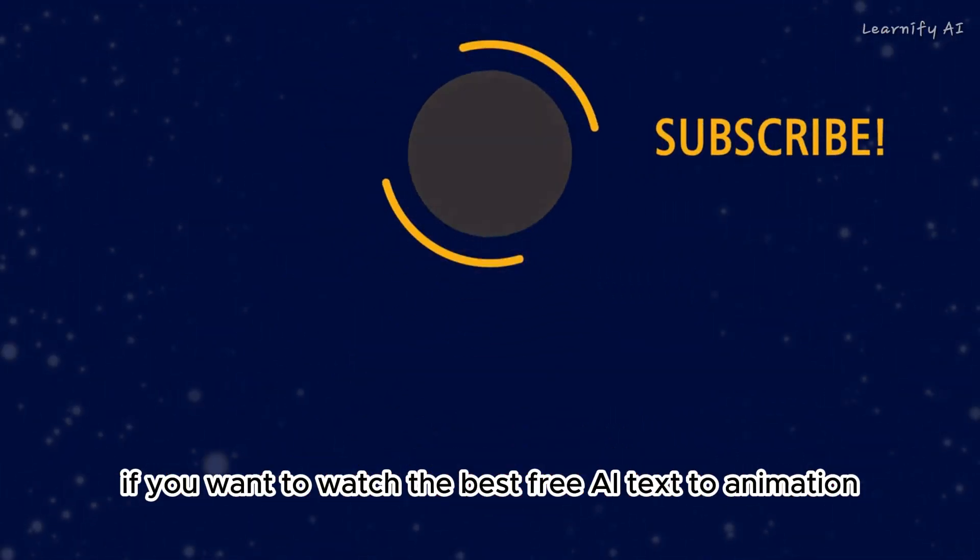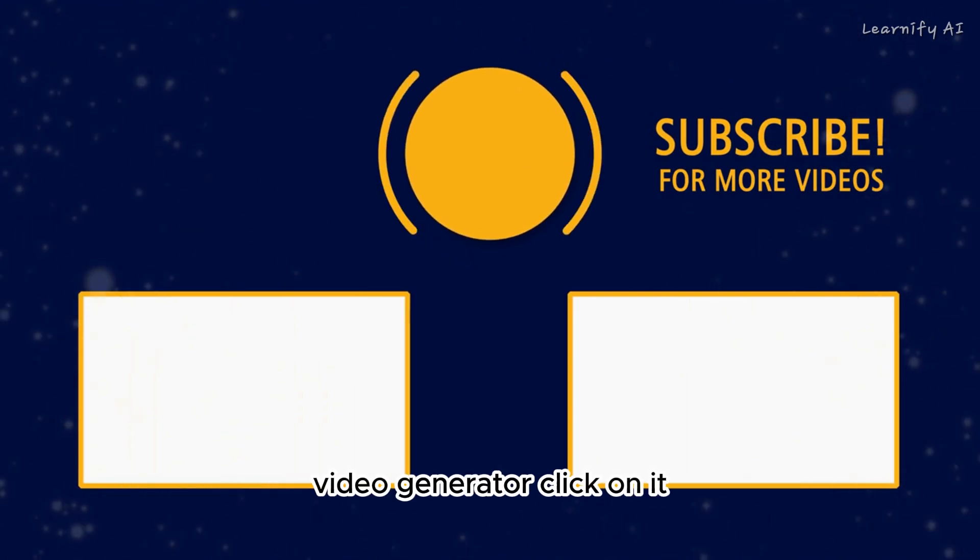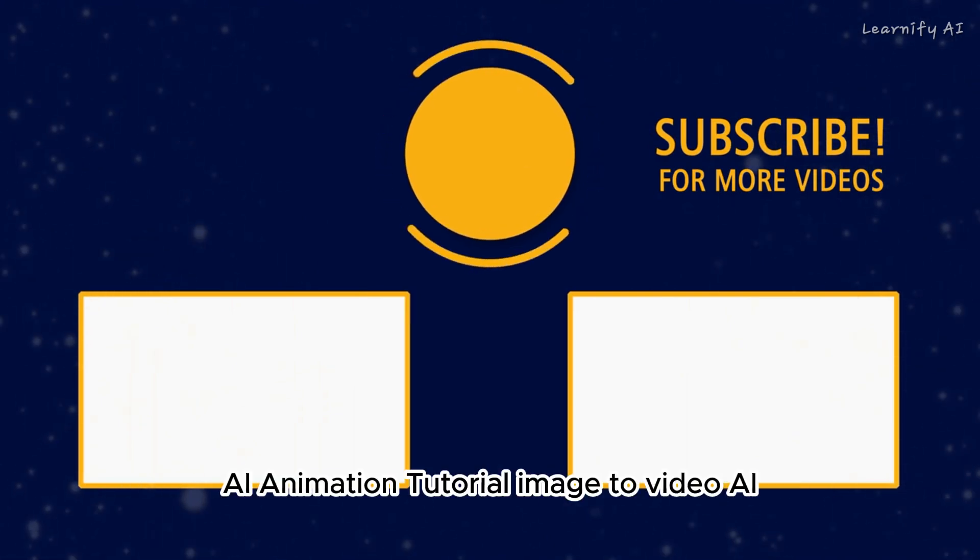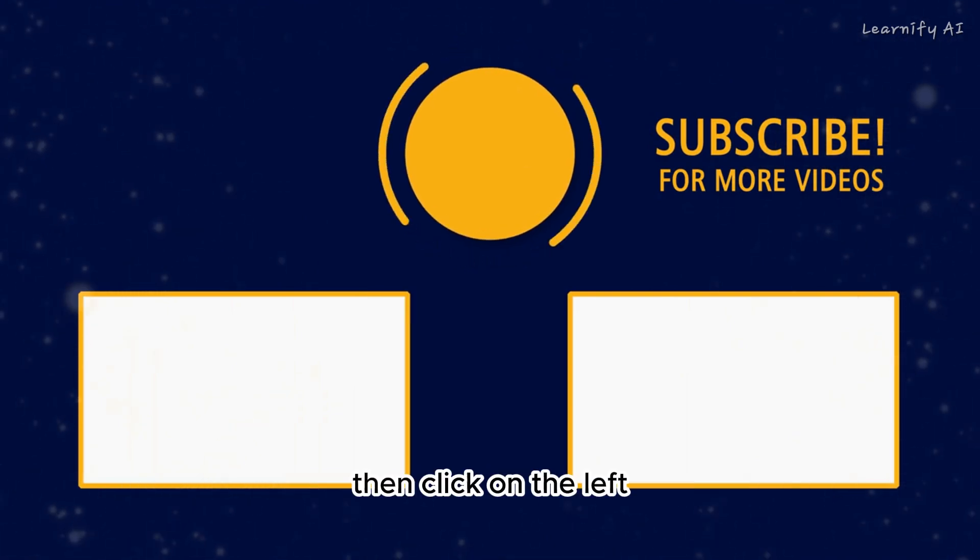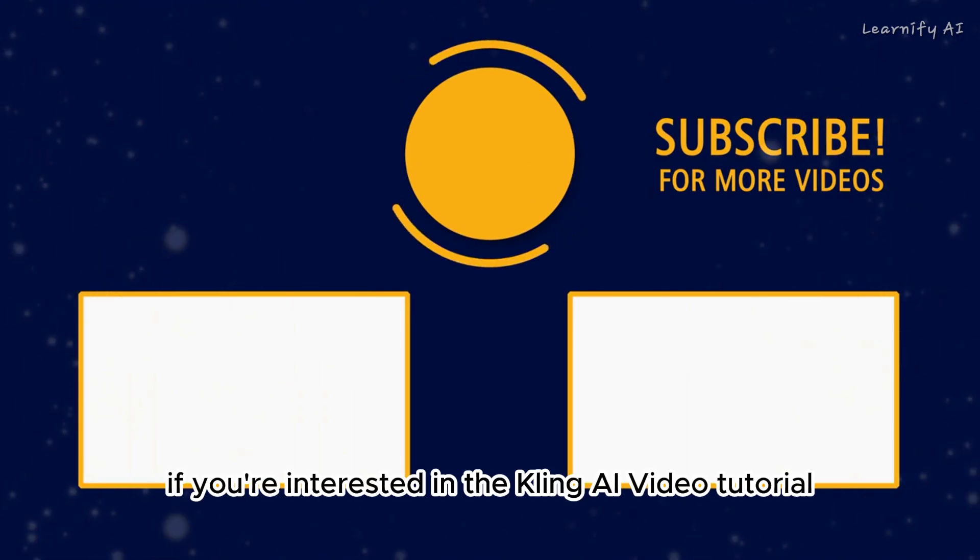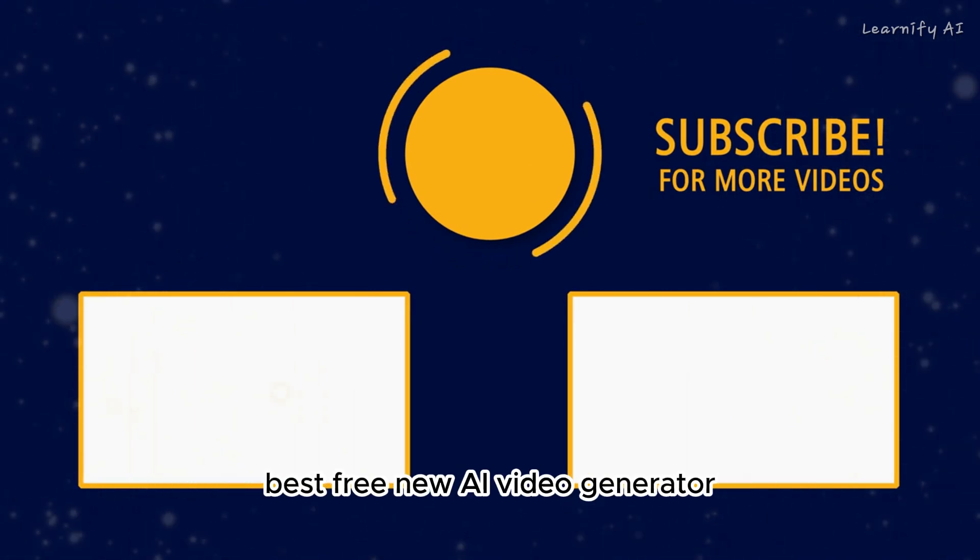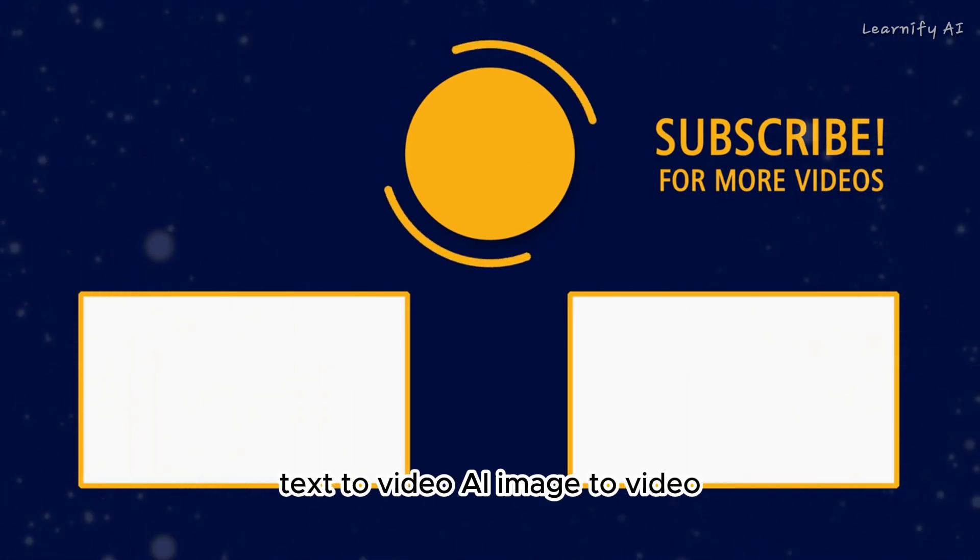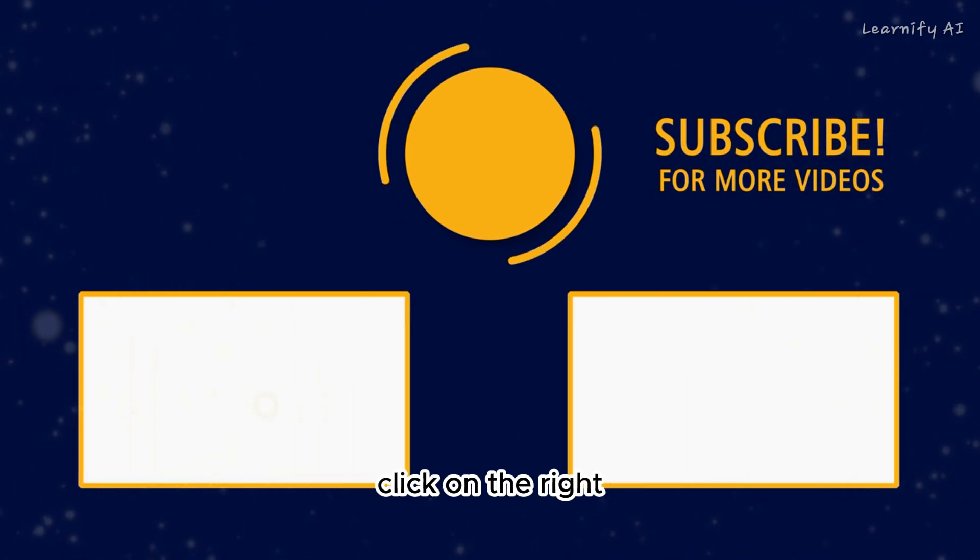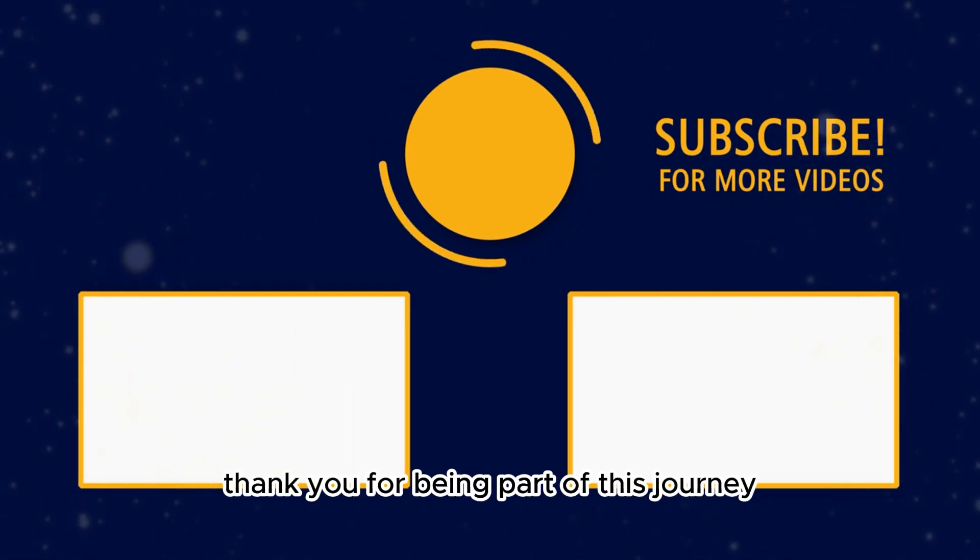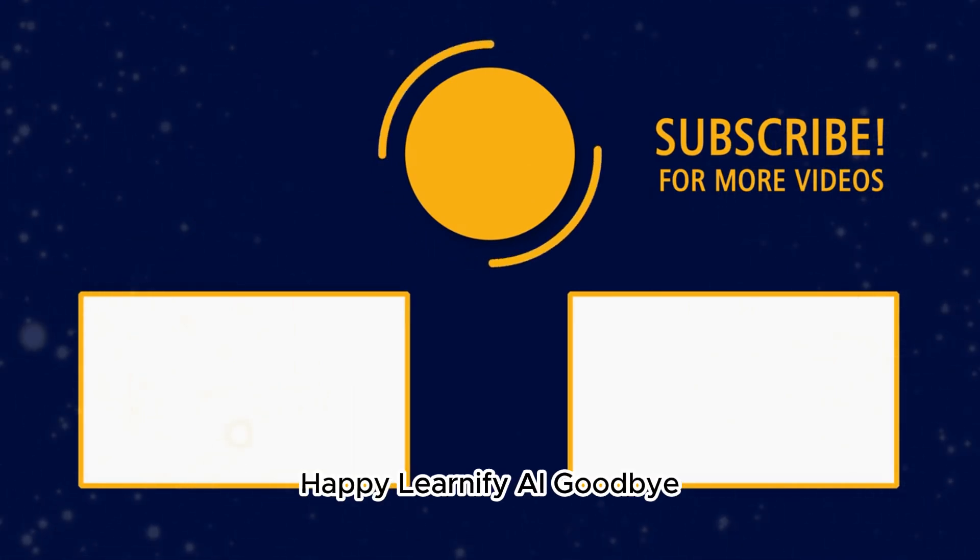If you want to watch the best free AI text-to-animation video generator or image-to-video AI tutorial, click on the left. If you're interested in the Kling AI video tutorial, click on the right. Thank you for being part of this journey. Happy Learnify AI, goodbye.